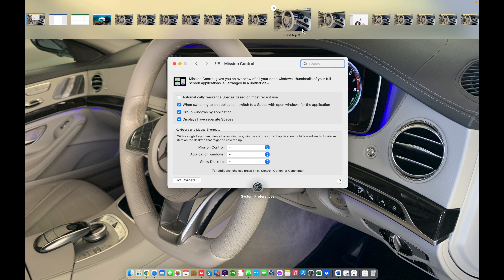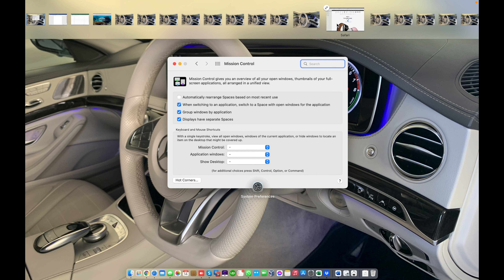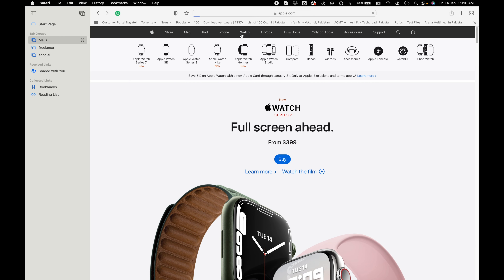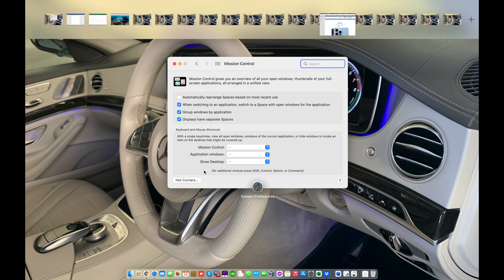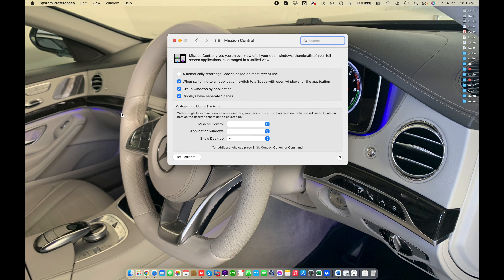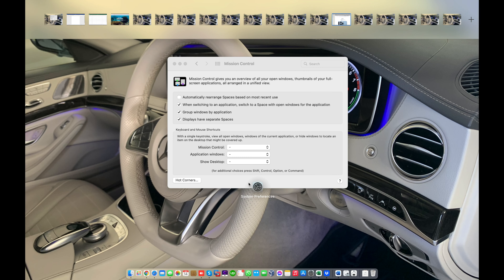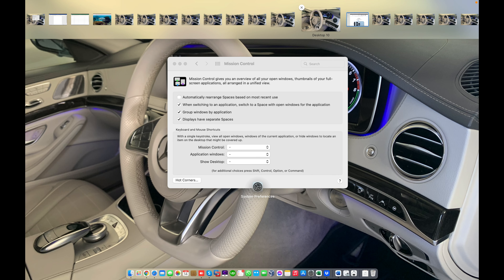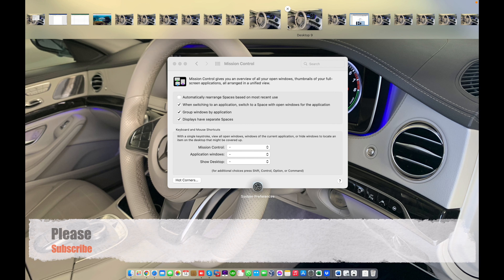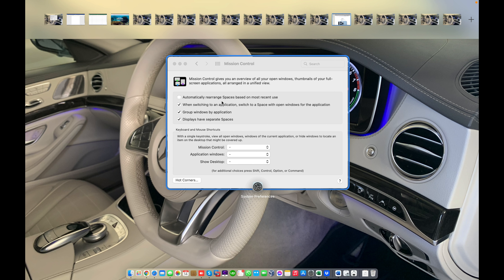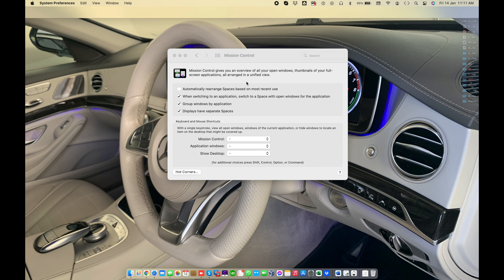Here you can see Desktop 11 — I'm using Safari on Desktop 11 and doing some work. When I click on the Safari tab, Safari stays on the same desktop. The most recent space is not rearranged because the feature is unchecked.